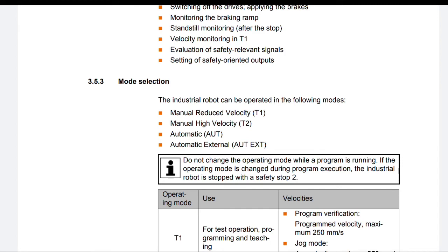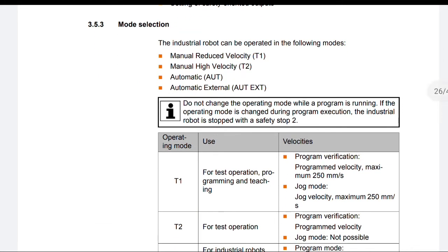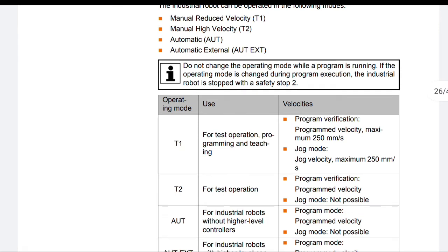Mode selection: The industrial robot can be operated in the following modes: Manual Reduced Velocity (T1), Manual High Velocity (T2), Automatic (AUT), and Automatic External. Do not change the operational mode while a program is running. If the operating mode is changed during program execution, the industrial robot is stopped with a safety stop 2.